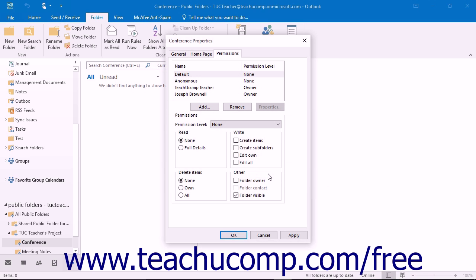Once you have set the permission levels for the folder as desired, just click the OK button at the bottom of the folder Properties dialog box to set the permissions into effect.